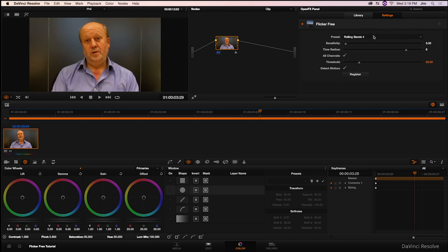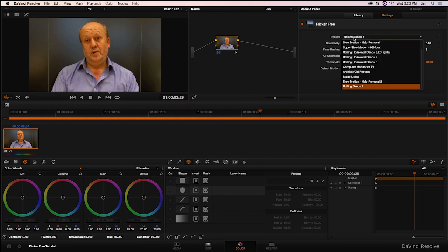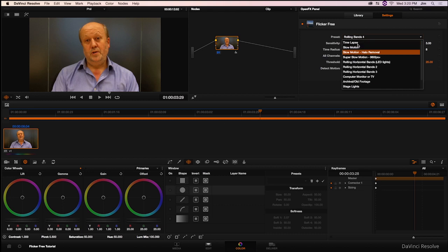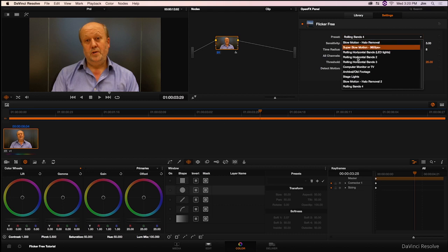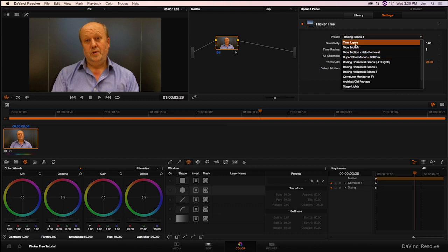Our mantra here at Digital Anarchy is that if you buy software, it should really just work and be very simple. You shouldn't have to watch a bunch of tutorials or do a bunch of masking, mess with a bunch of histograms. It should just work. So the spirit behind that is represented in this preset menu. Any potential flickering problem you have is pretty much solved by selecting the designated solution from the drop-down.